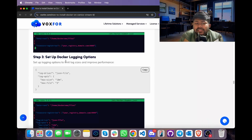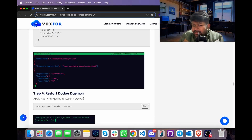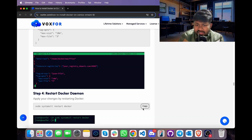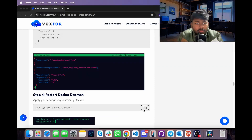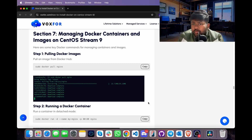This will save the Docker logging options. Go ahead and restart the Docker daemon by typing sudo systemctl restart docker, copy it, go to terminal, paste it and press Enter. This command will restart Docker.